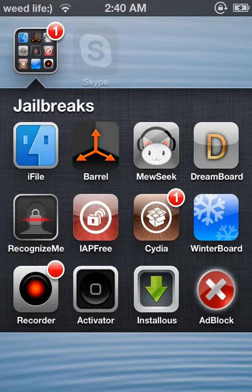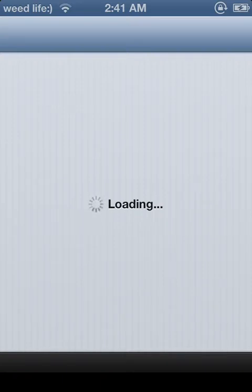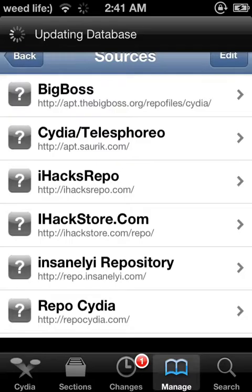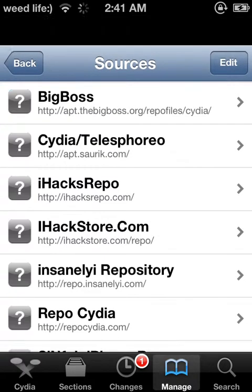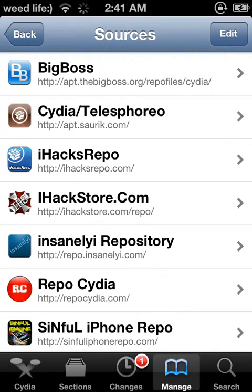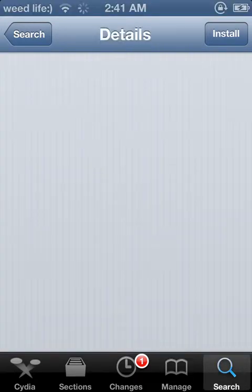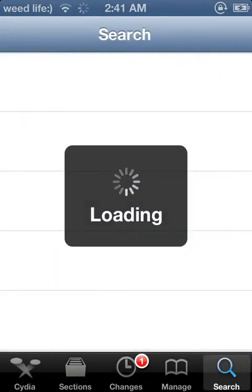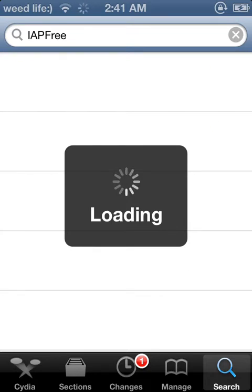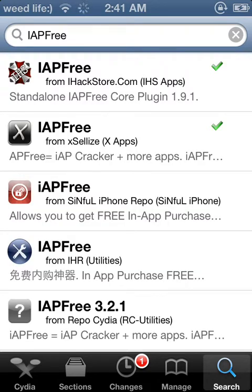Anyway, to download this, first you have to have a jailbroken device. Then you want to go to Cydia, and once it loads you want to go to Search. Then you want to search "barrel".